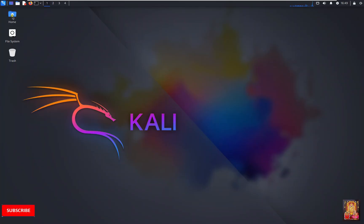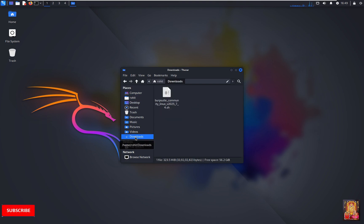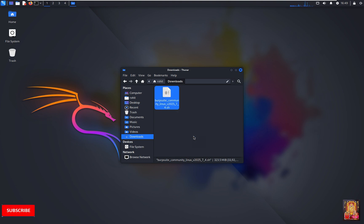Double click on home. Click downloads. Here is our Burp Suite setup. Let's right click on it. Select open terminal here.